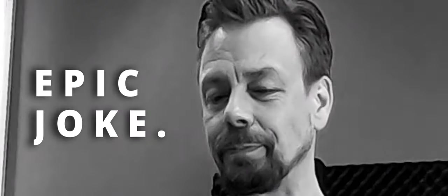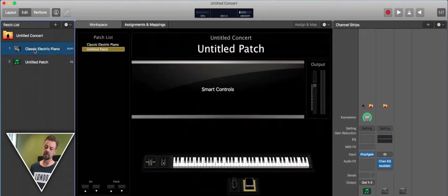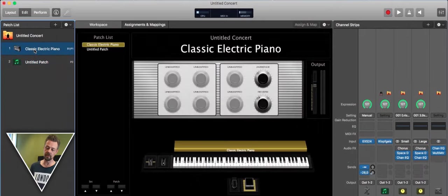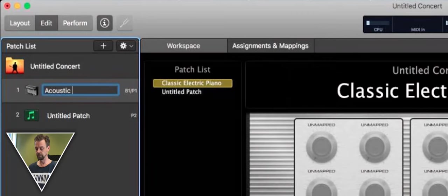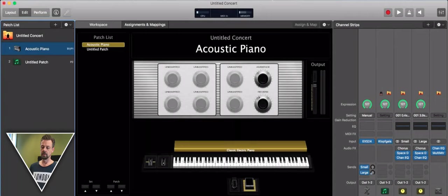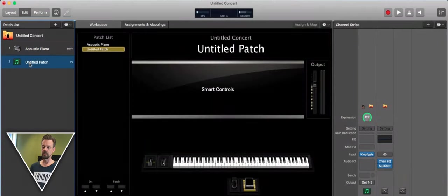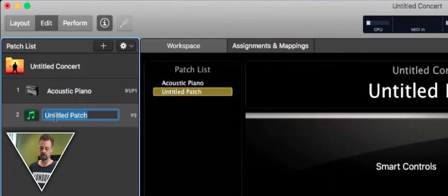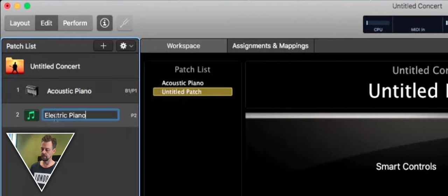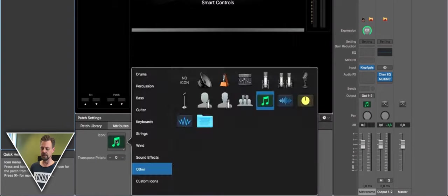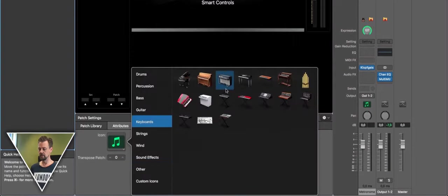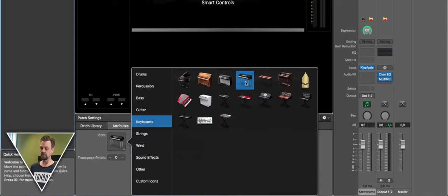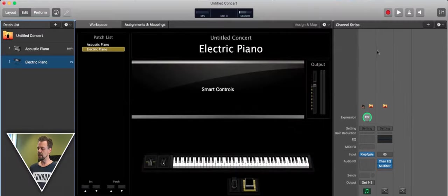Maybe you should call this first one acoustic piano. I'll call the second one electric piano. I'll give another nice icon on their keyboards, this icon for electric piano. So now we have to create another channel strip for that patch.